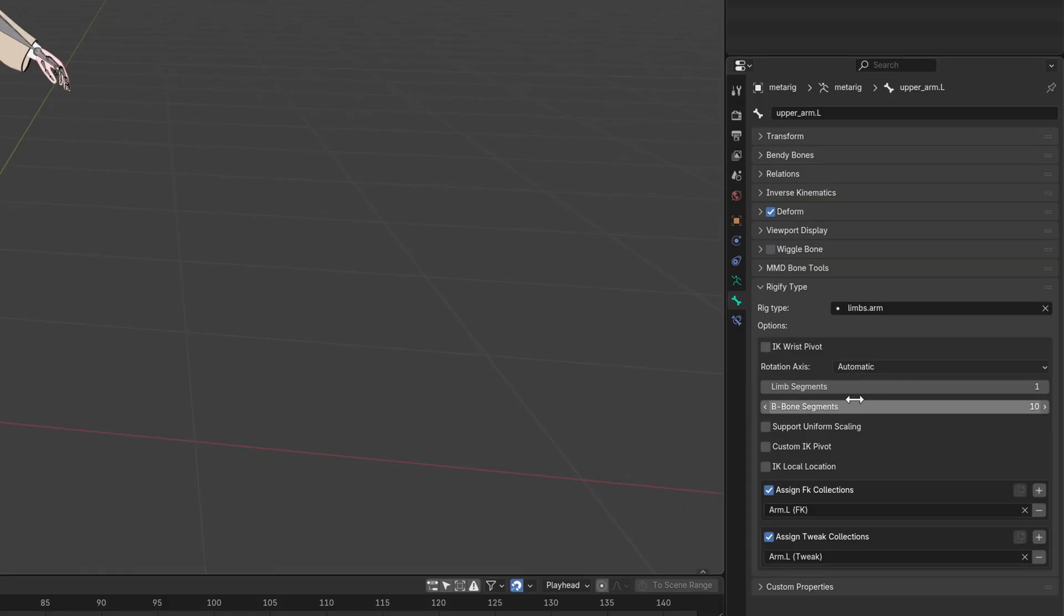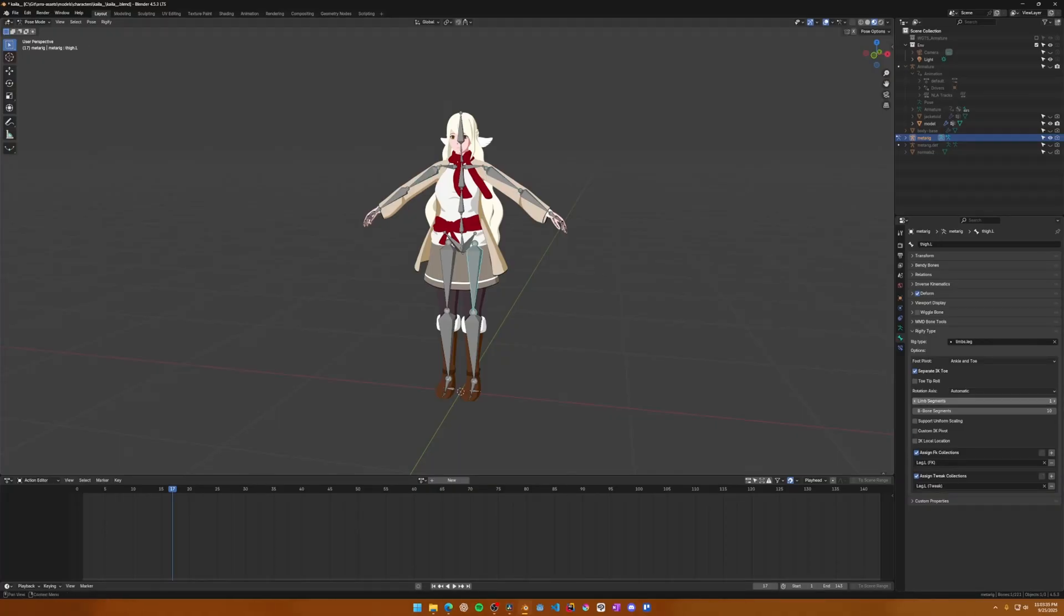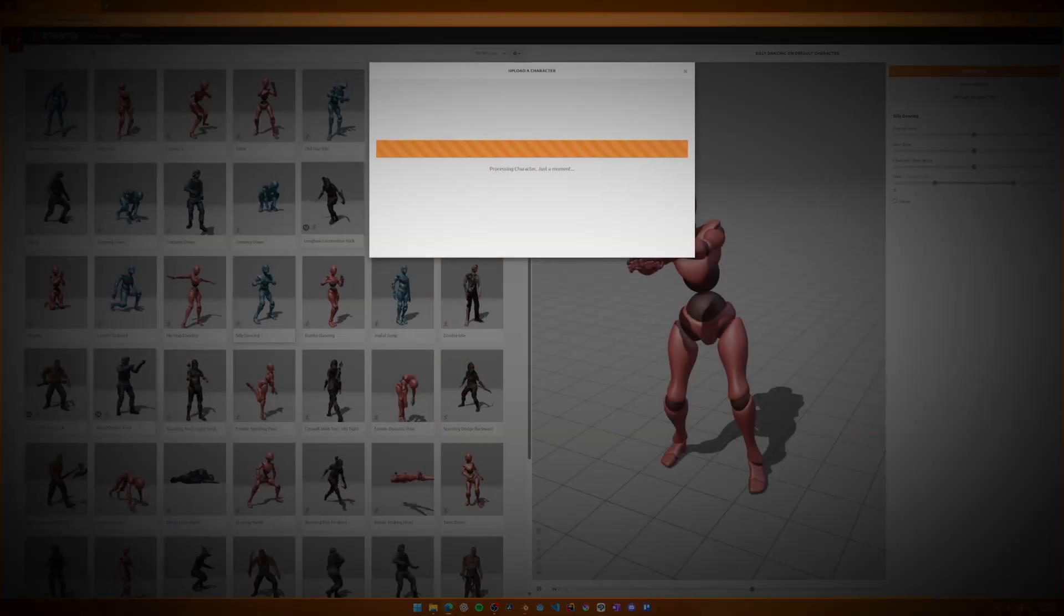For a game rig, there's no reason to have them split in half, and it just makes it harder to animate with Mixamo. Repeat changing the Limb Segments setting for both the upper arms and for both thigh bones as well.